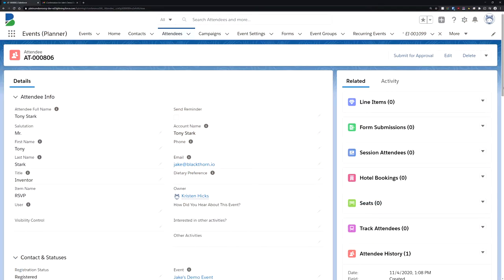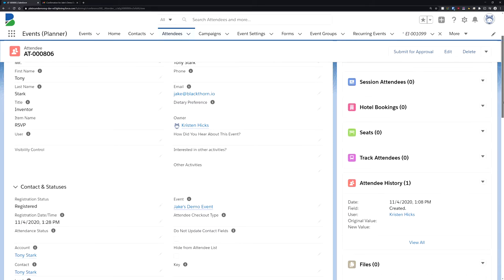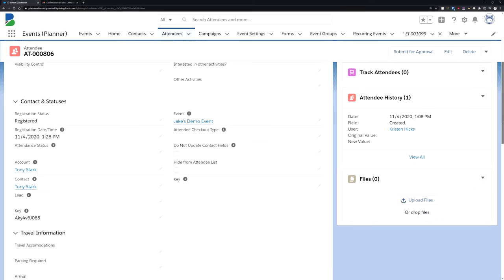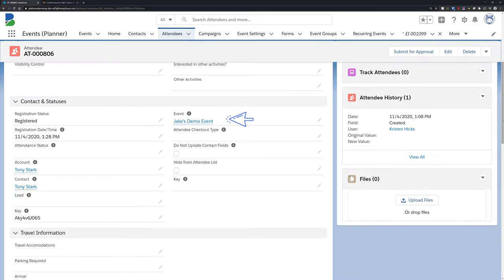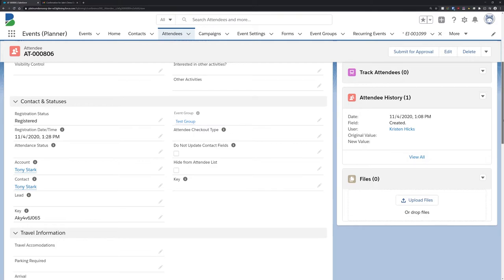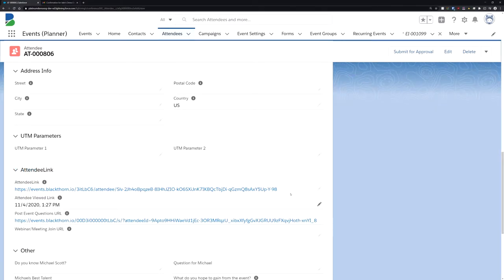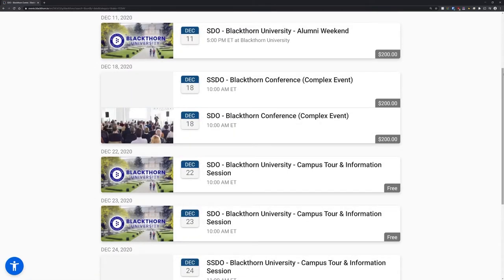If you're grouping similar events, such as webinars, together using our event groups feature, then you can use it in conjunction with attendee link. Simply edit the attendee record to uncheck the requirement for the event and add the event group field to the layout. Next, create your event group and define it in the attendee record, and then click the attendee link. This will provide your attendee the list of events that you just defined.